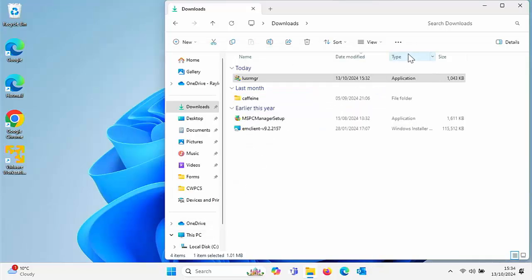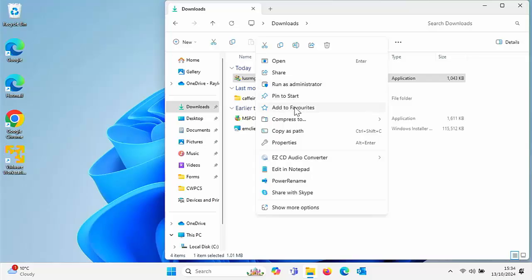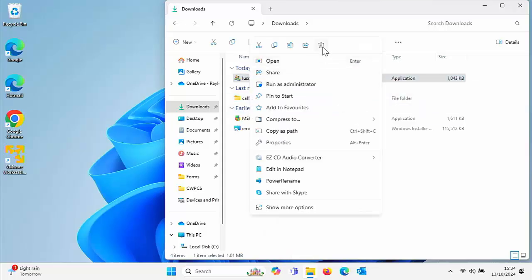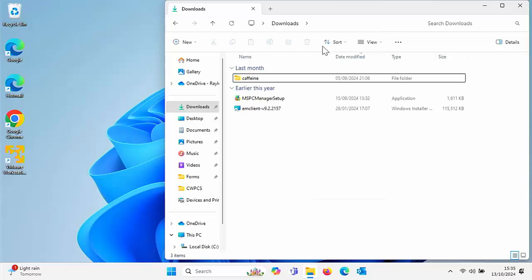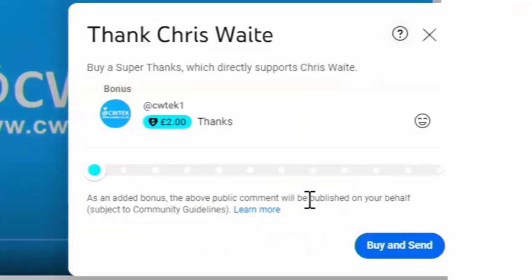You can, if you want, go back to the Downloads folder and delete that lusrmgr file — right-click on it and left-click Delete if you've got Windows 10, or click the bin at the top of the screen if you've got Windows 11. And there you go — that guide showed you how you can stop your PC from nagging you to change your password.